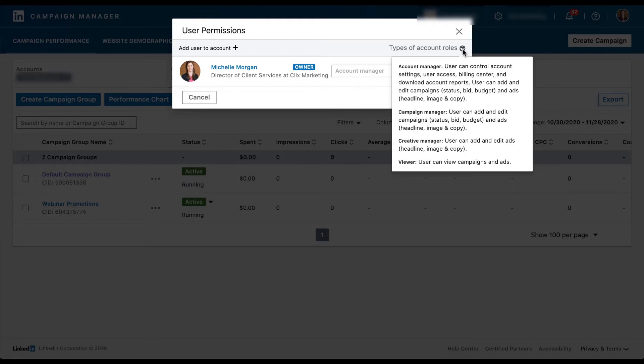The next level up from that is going to be the campaigns manager who can do pretty much everything in the account aside from admin tasks. They can add and edit campaigns, giving the different bid and budget adjustments. They can also edit the ads like a creative manager can do. The highest level, what I'm currently set at is the account manager. This person can control all of the account settings, user access, they can do billing, they can download reports, as well as create and optimize campaigns, add different creative, and adjust the ads, as well as download all of the reports and everything else that all of the other roles can do.